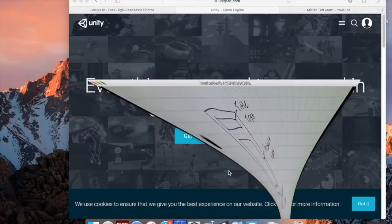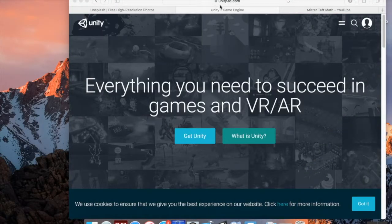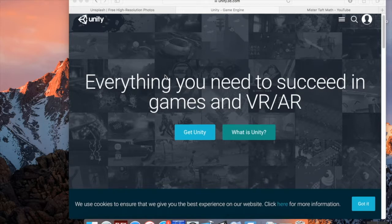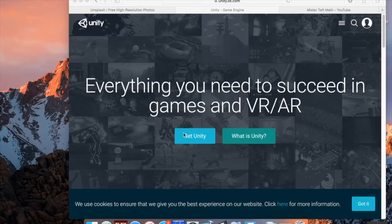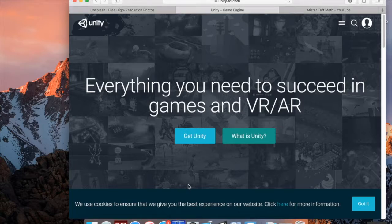If you go to unity3d.com, Unity is a mostly free-to-use video game engine you can use to build 2D and 3D games. There are a lot of games built with it, and I think it's very accessible, which makes it one of the better engines to use right now.